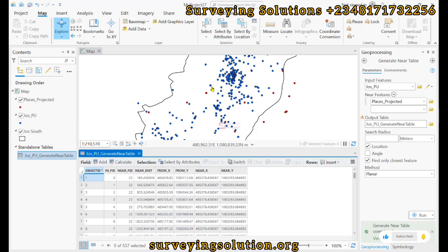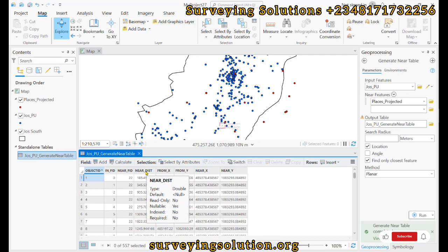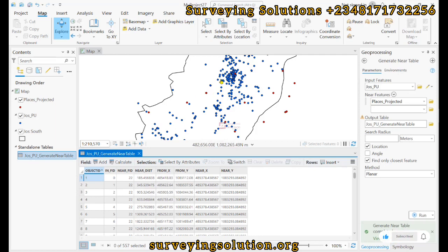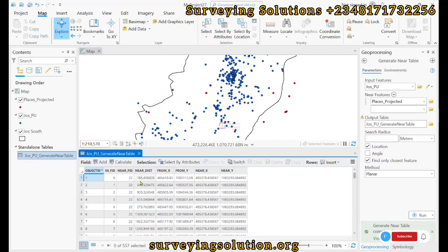The near distance actually shows us the distance from each respective polling unit to the nearest place of interest. So the next thing is for us to join this table with the polling unit dataset.